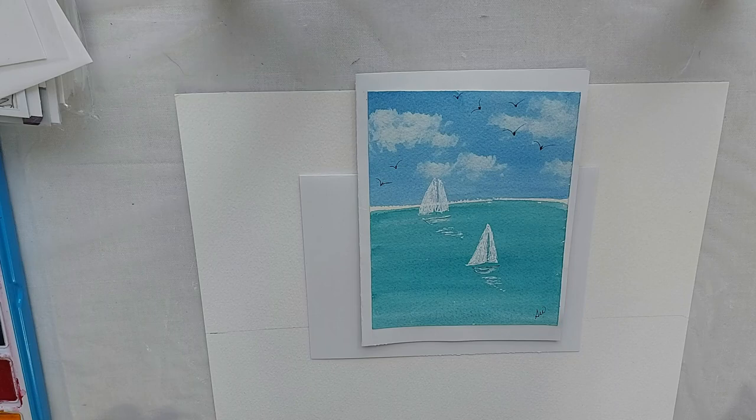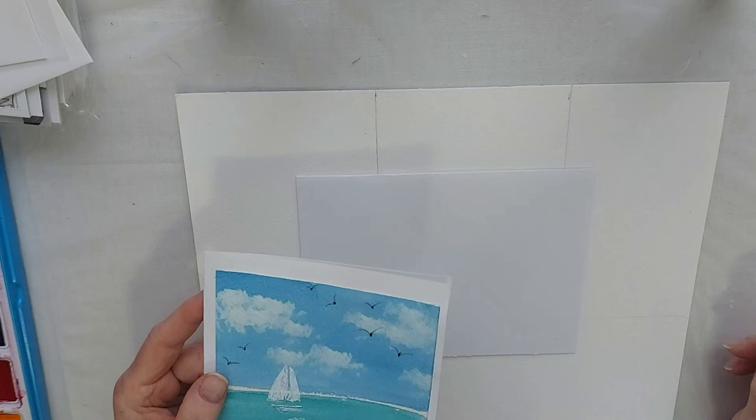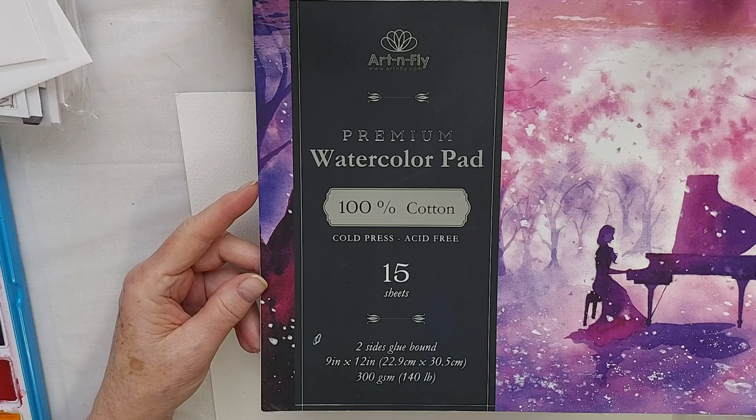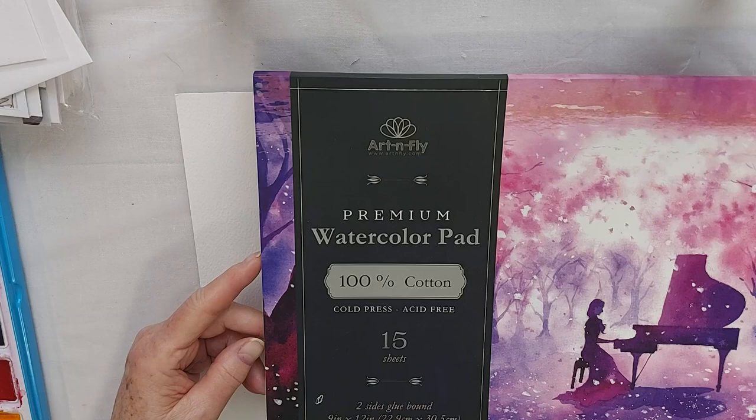What you're going to need is some watercolor paper. It doesn't have to be top of the line. You don't need arches. Just some decent quality bee paper or I've been using this premium watercolor pad from Art and Fly. It's not the top of the line, but it's 100% cotton cold press. It's not bad paper. So that's what I'm using for this.